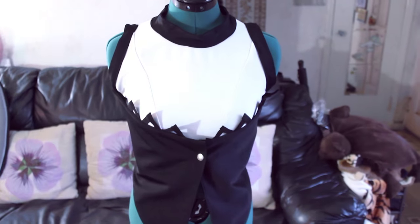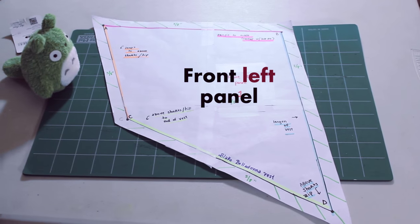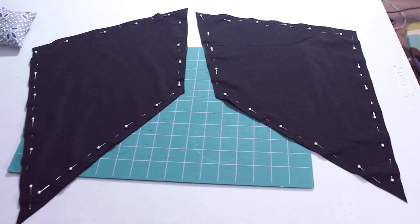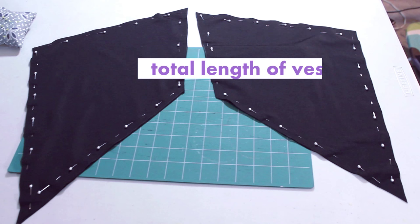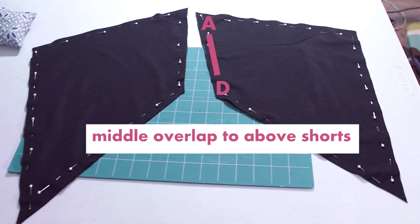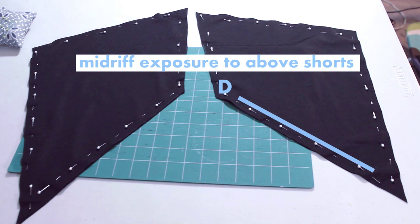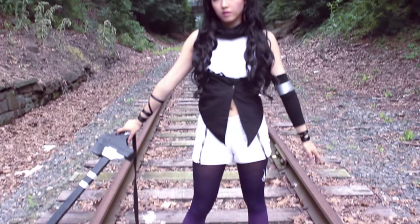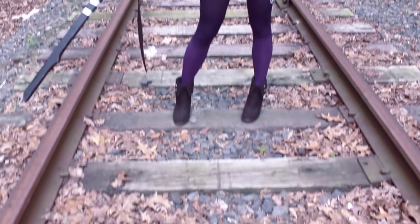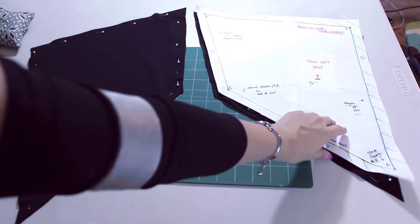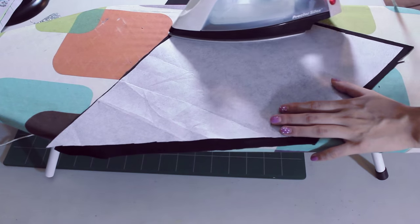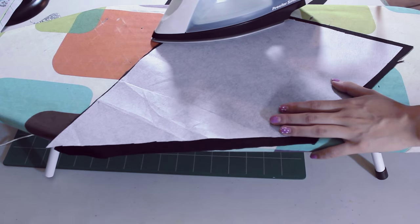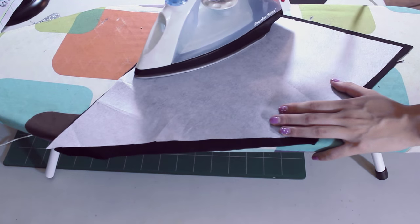The main part of Blake's top is made of 4 main pieces that I double layered. This is the pattern I made for the front trapezoid panels. A to B is the measurement from your armpit to the middle overlap with the snap. B to C is the total length of your vest. A to D is from the middle overlap to above your shorts. Lastly, the slant for C to D is angled according to how much of your midriff you want to expose, and the length of this will hit the middle top-ish of your shorts. Cut out two layers for each piece and two slightly smaller trapezoids for the interfacing. Iron in the interfacing and zigzag stitch your layers together.